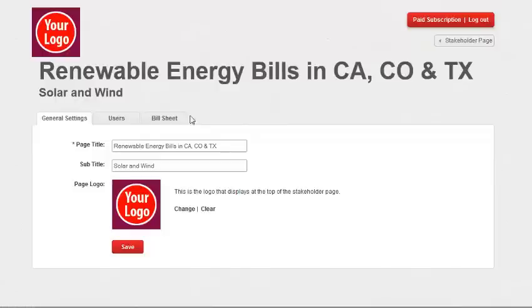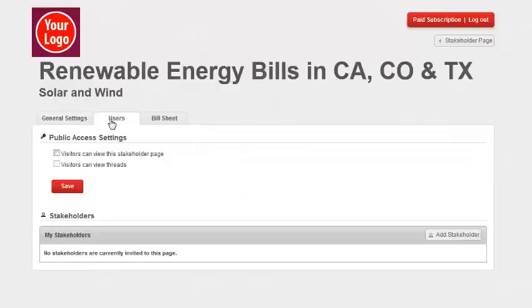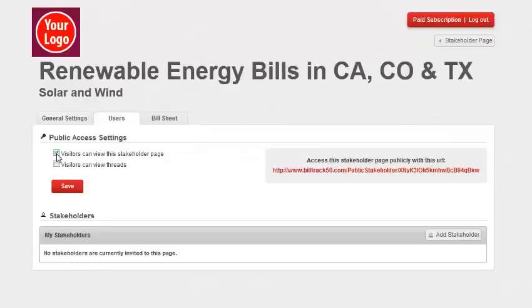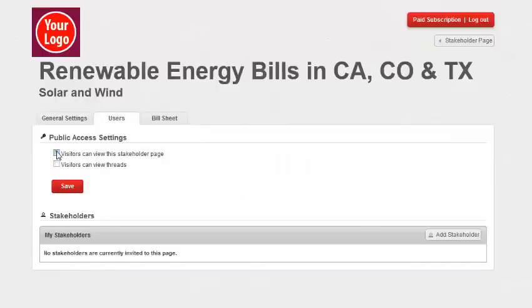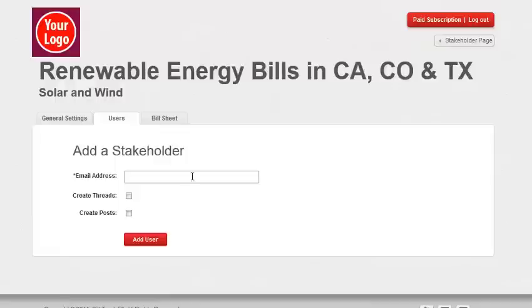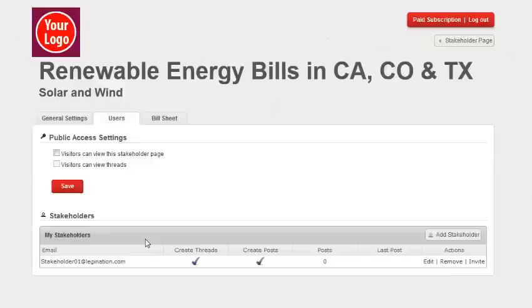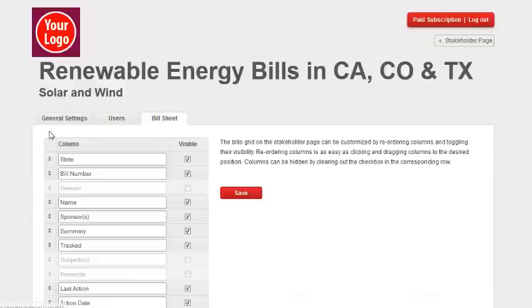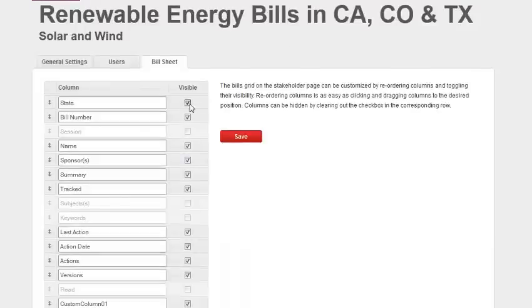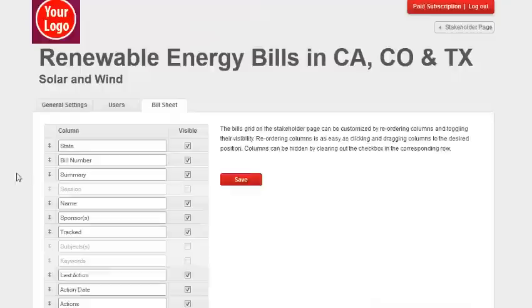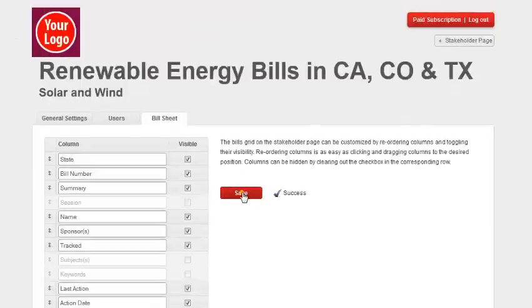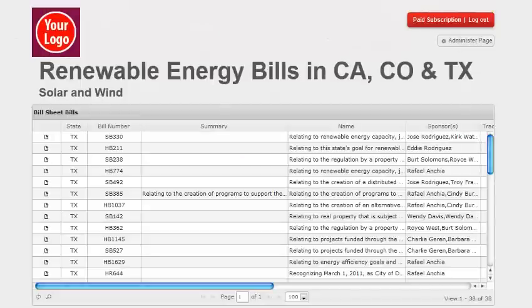Click on users. Here you can configure your stakeholder page for public access and invite stakeholders. Let's make this one private and invite some stakeholders by the add stakeholder button. Simply add their email address and configure their thread and post capabilities and click add user. You can configure the stakeholder bill sheet column visibility and order by dragging and dropping the column names.